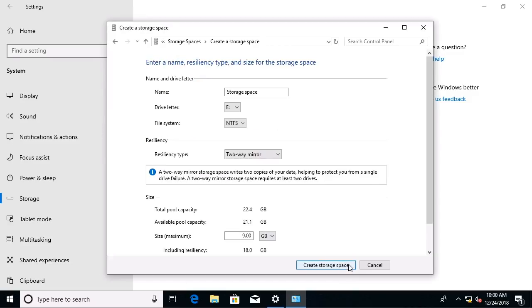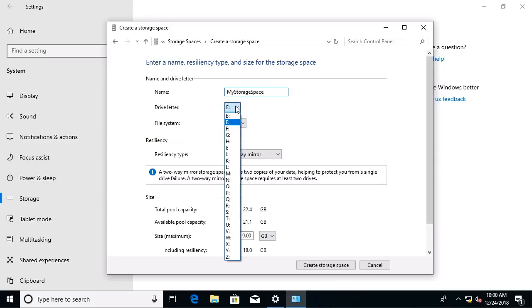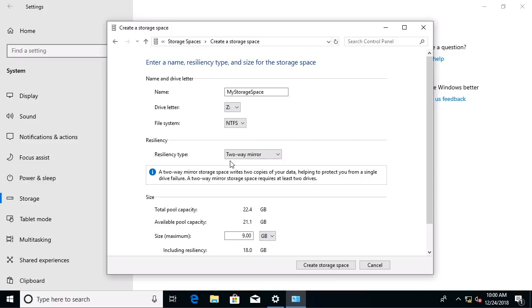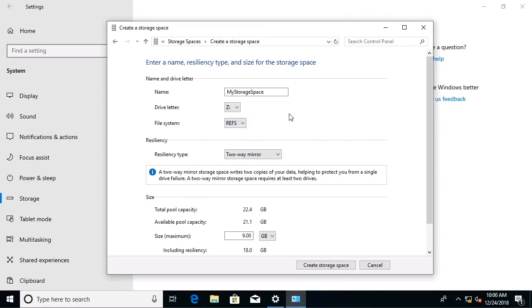The next decision is what we're going to name it. I'll just call mine, like how about my storage space, and then what drive letter we want. So let's make this the Z drive. What file system, there's a resilient file system or NTFS. The resilient file system is pretty exciting. That is to give increased resiliency guarding against failures.